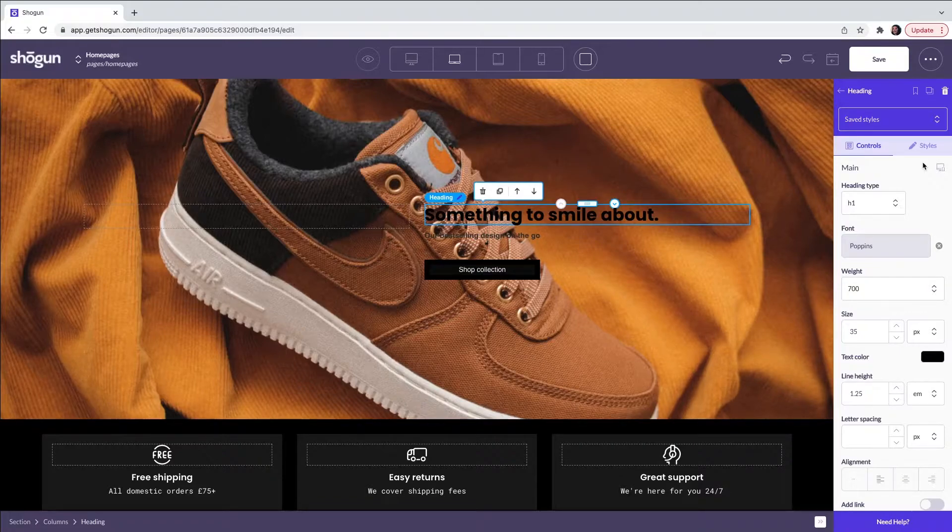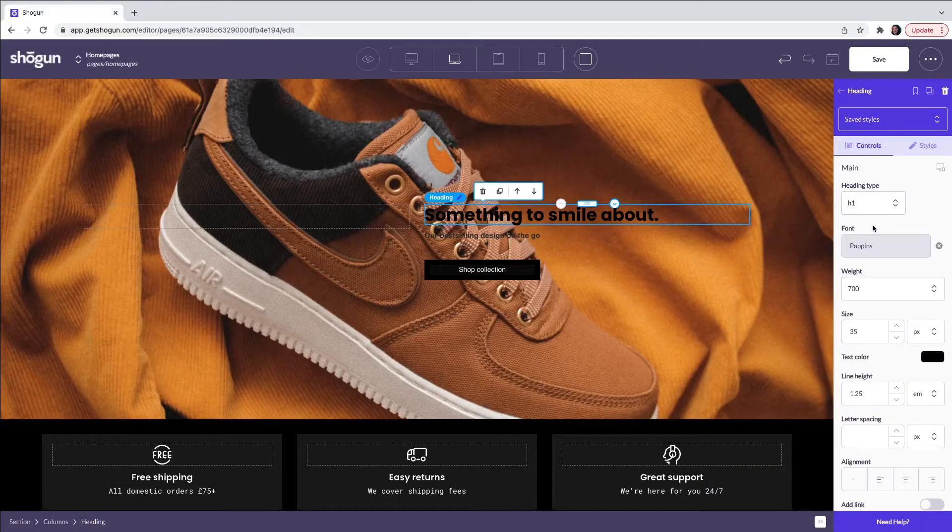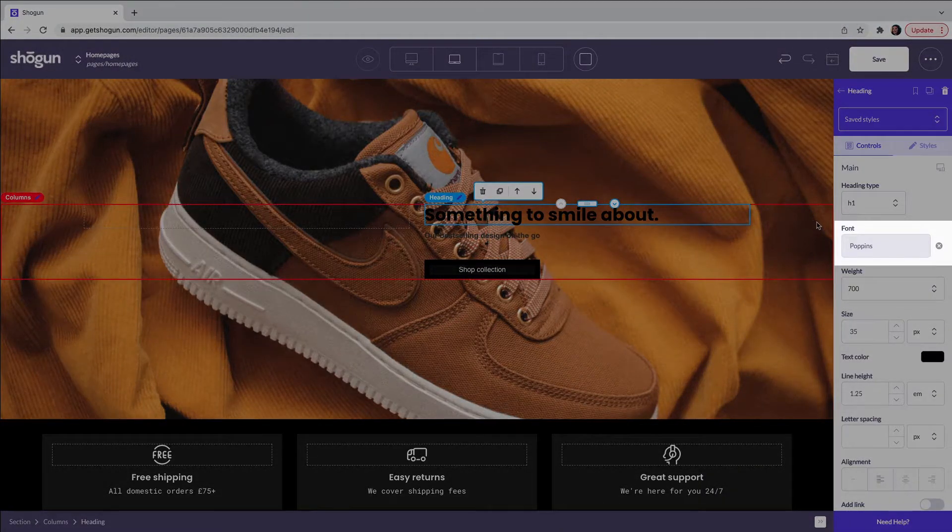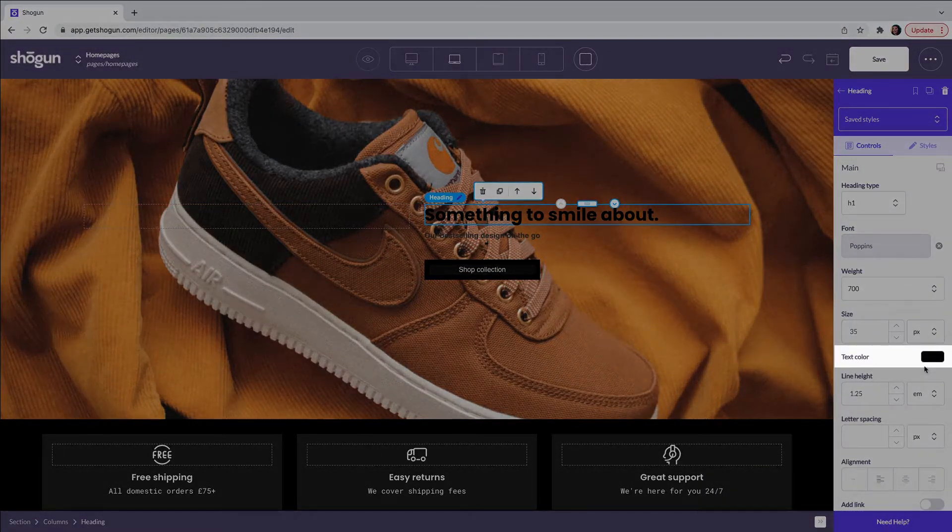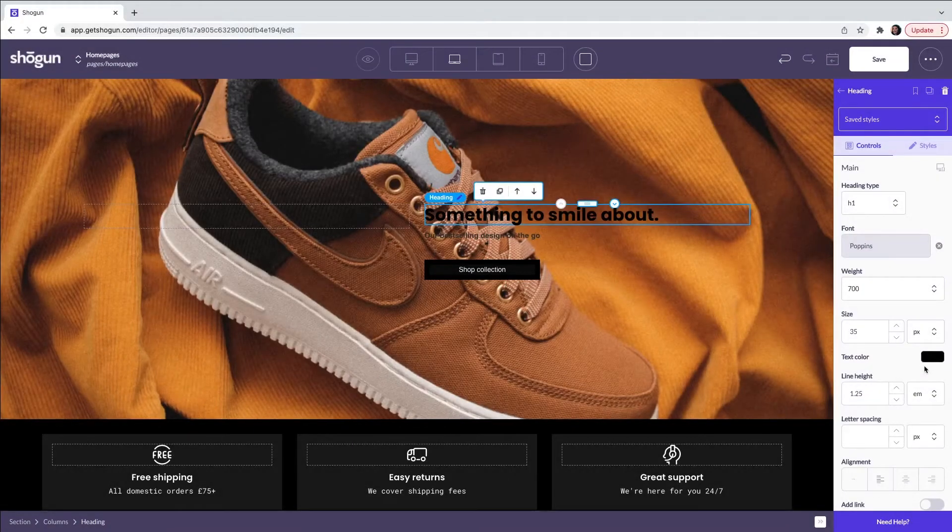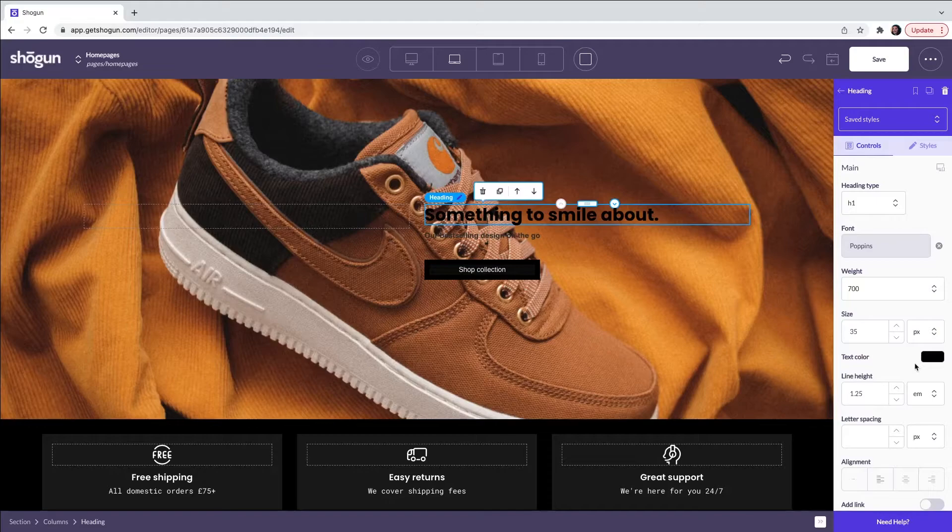Here I can change what the text says, the font, the color and multiple other aspects. Here I'm going to change the text color so that is more visible over the new background image.